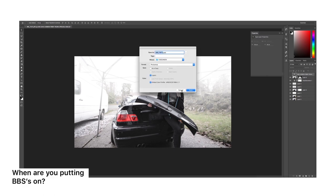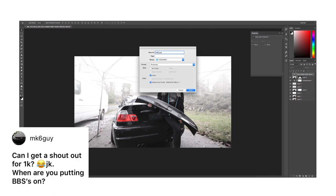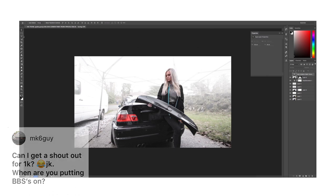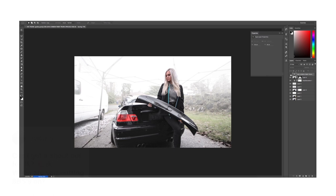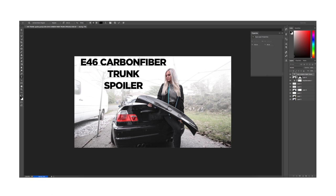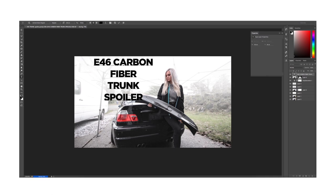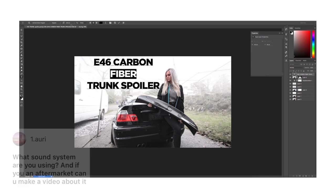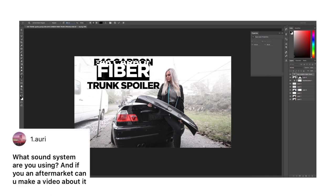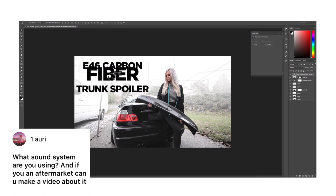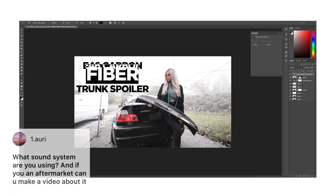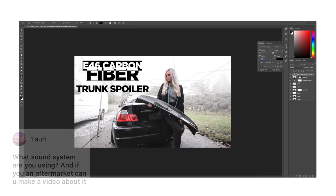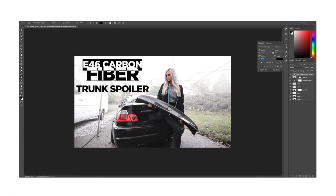As I do that we can go back to some more questions and we'll just speed through here. When are you putting BBSs on and can we get a shout out to 1K? There's only a few BBSs that I like and I'm currently happy with the wheels I have on, although it could use a more aggressive offset but they're all right for now. Next question says what sound system are you using and if you have an aftermarket can you make a video about it? I just have the Harman Kardon system in my M3.